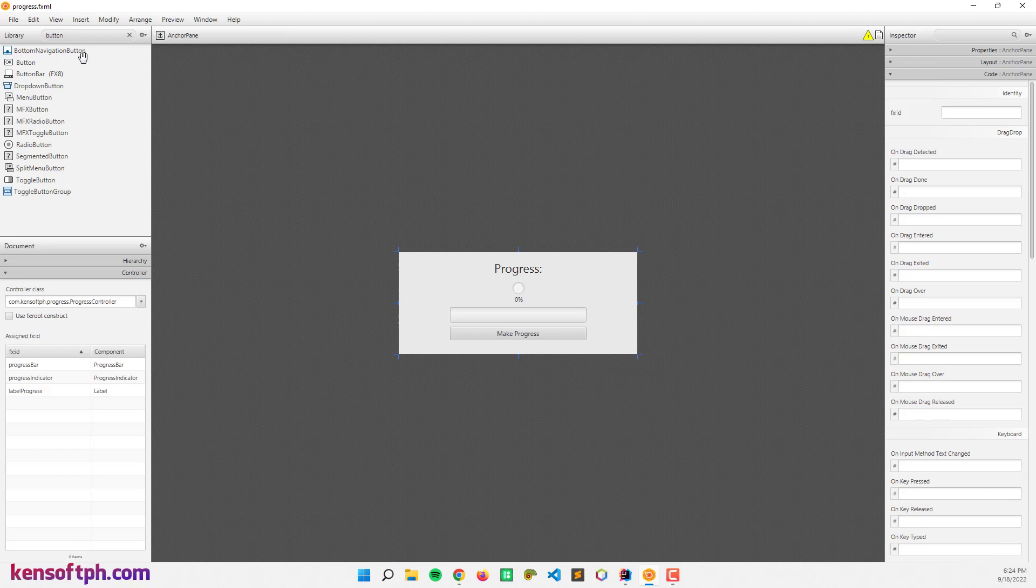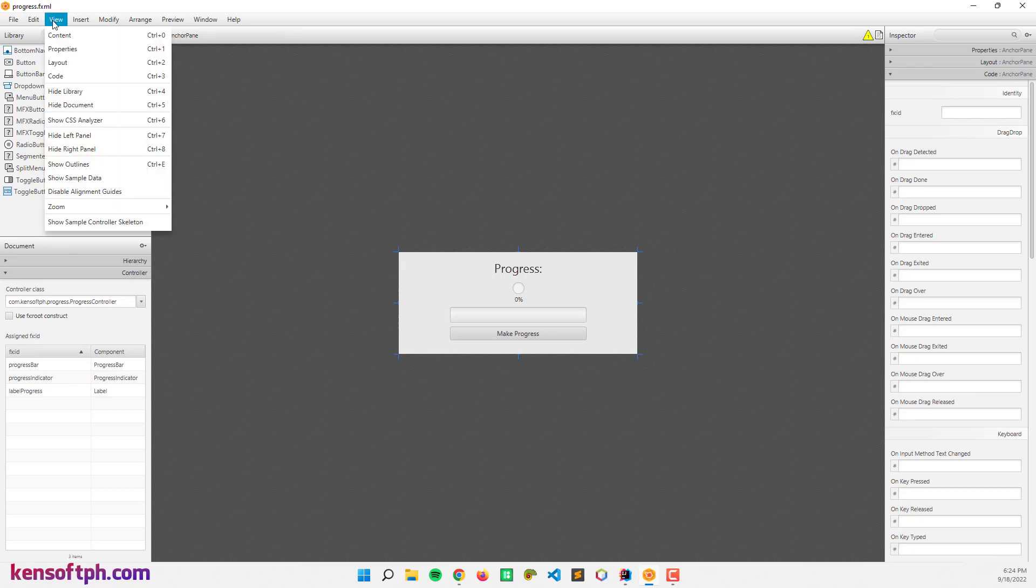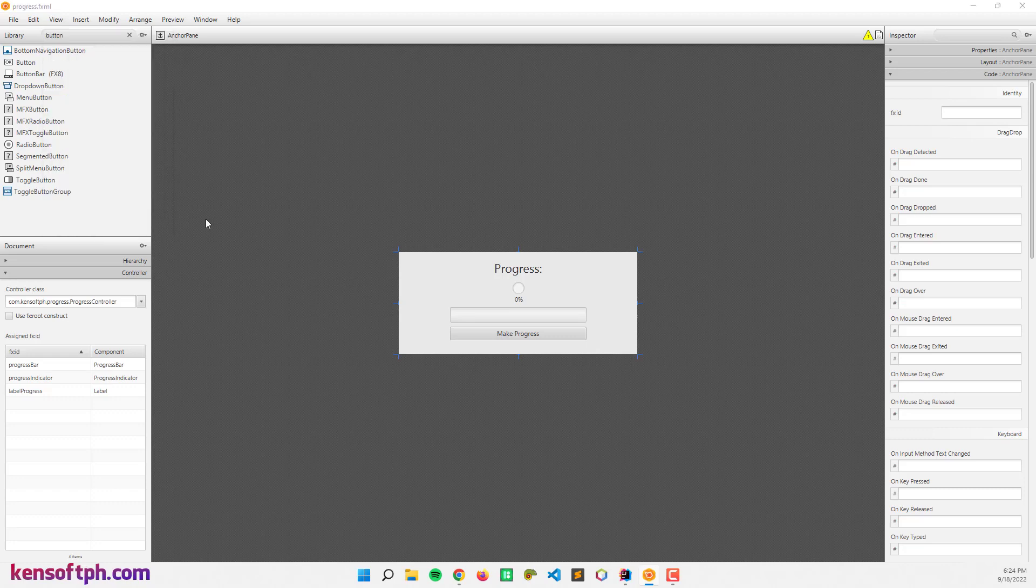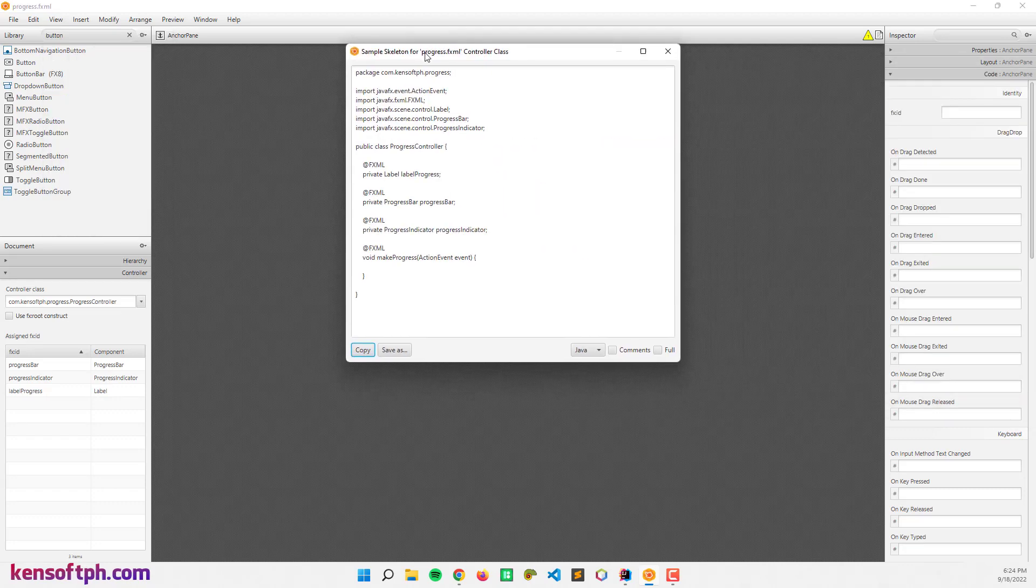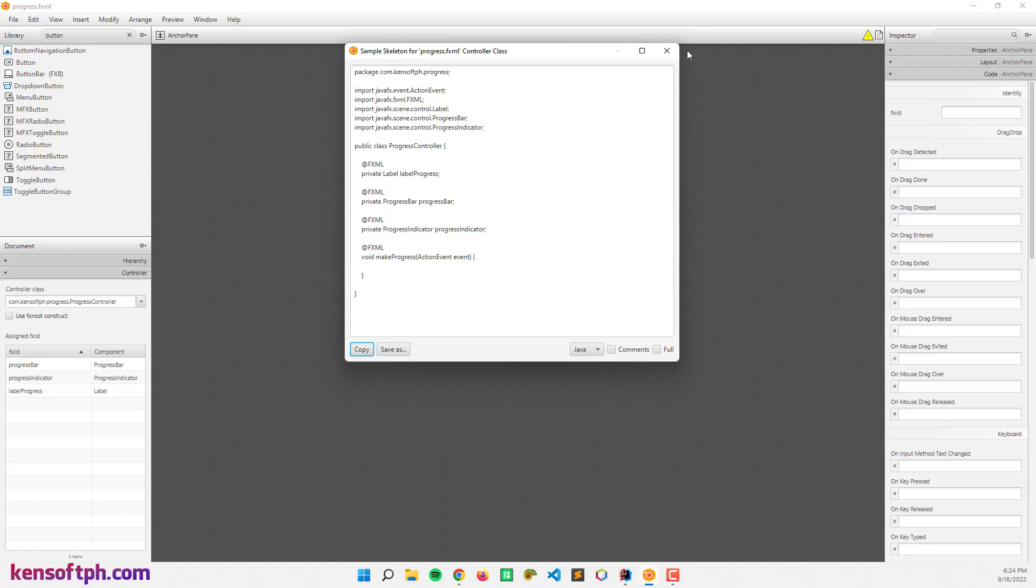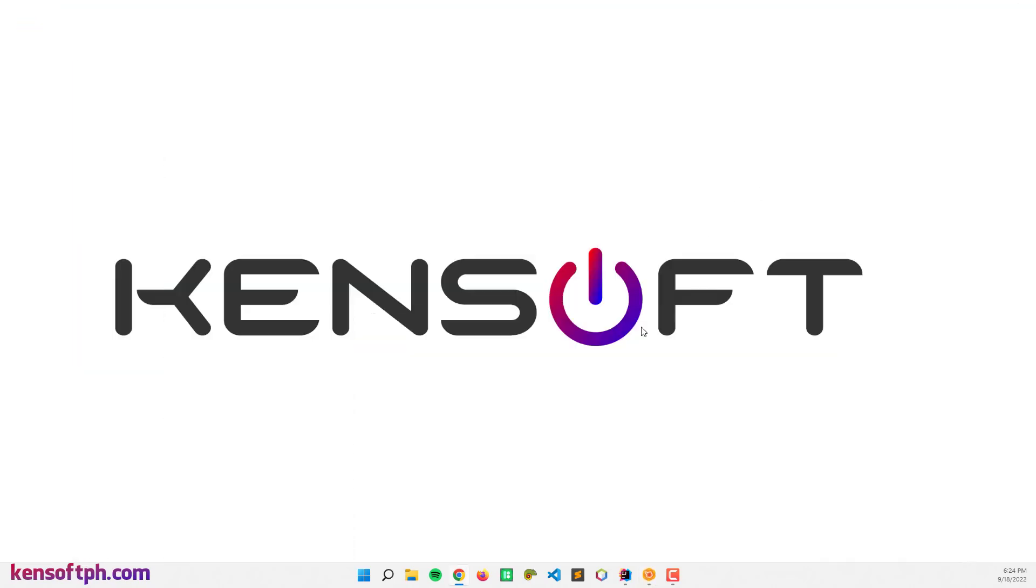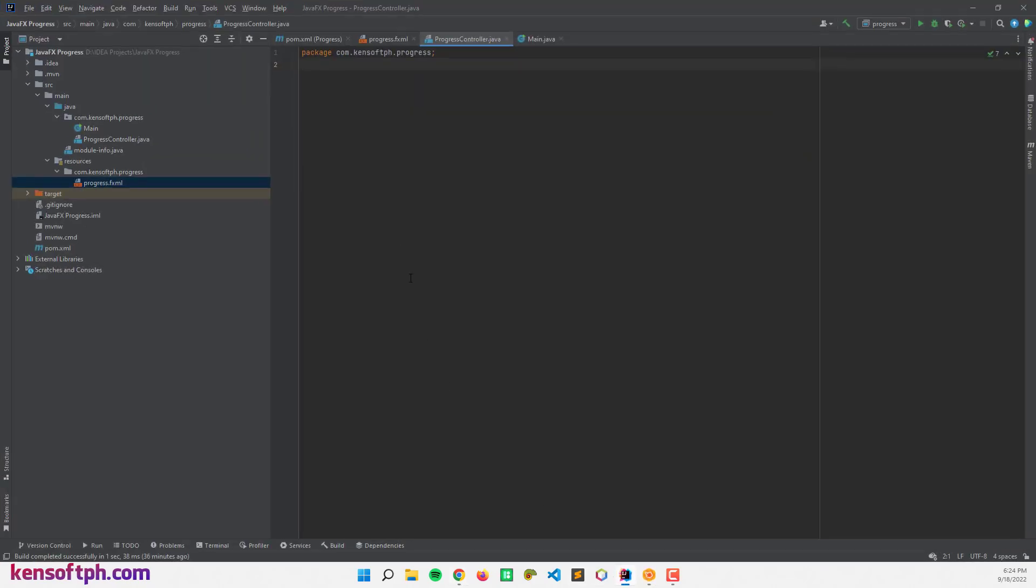Alright, let's go here to the main view, show sample skeleton and copy this code. Let's go here to the IDE and paste the code right here.